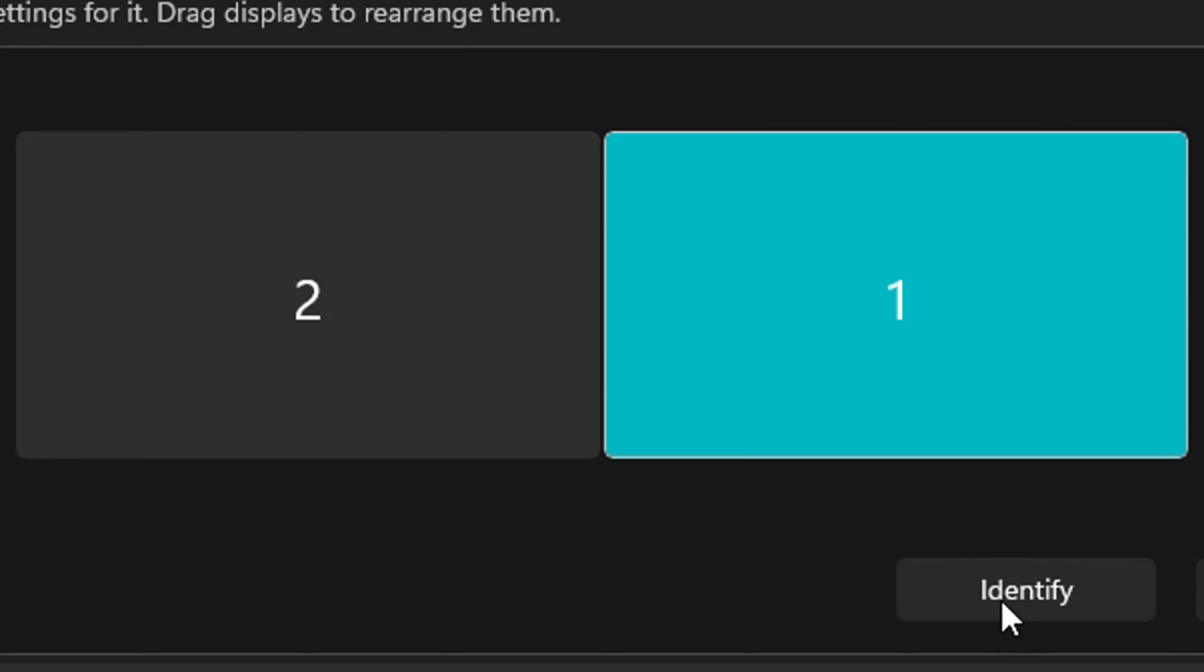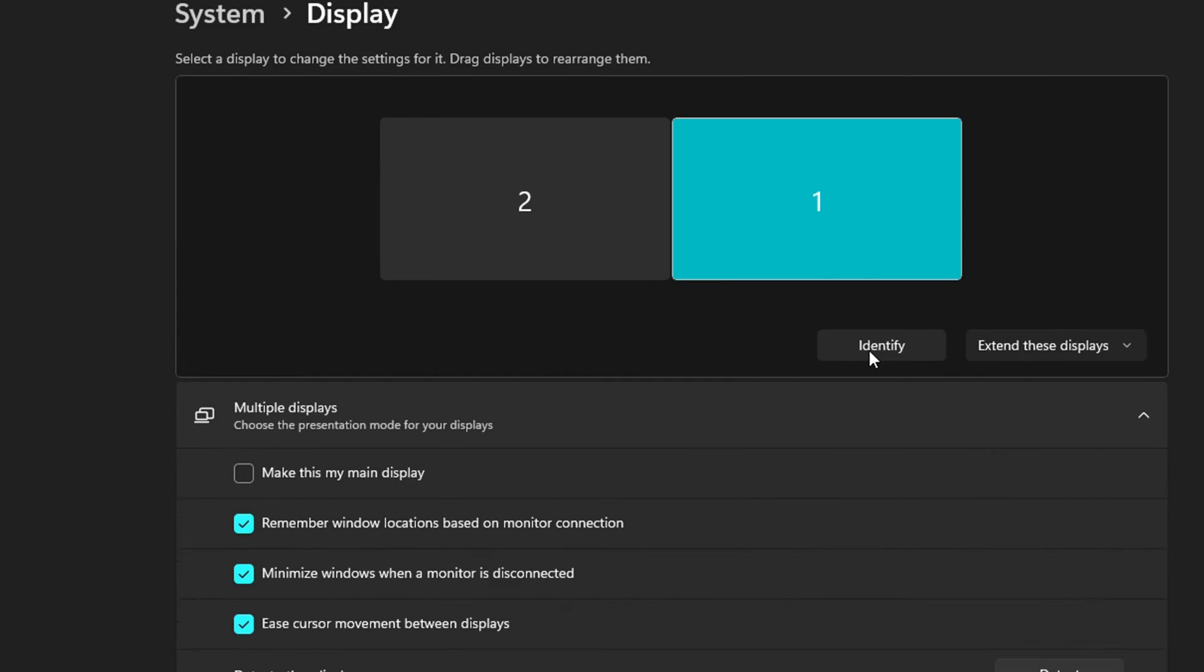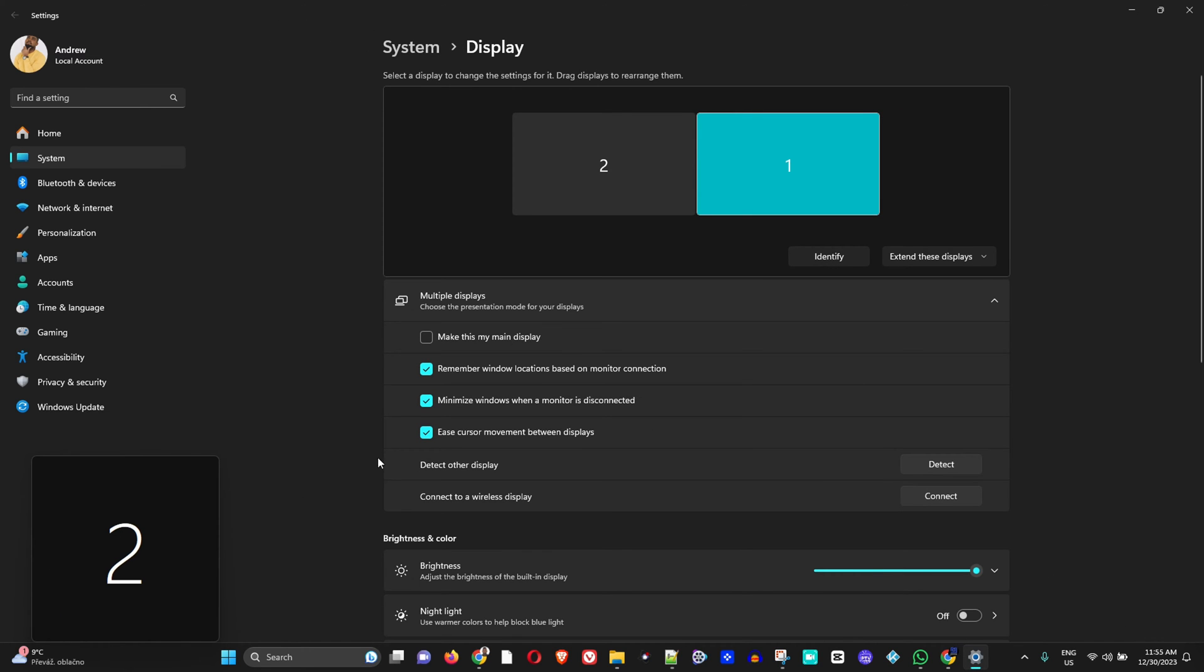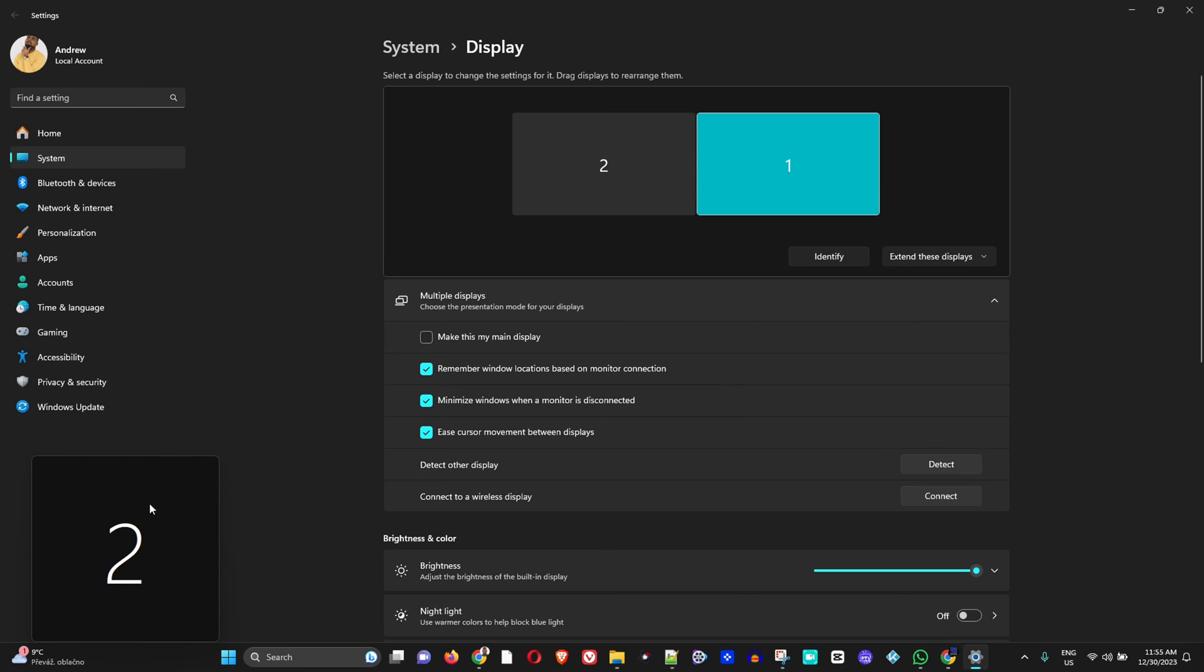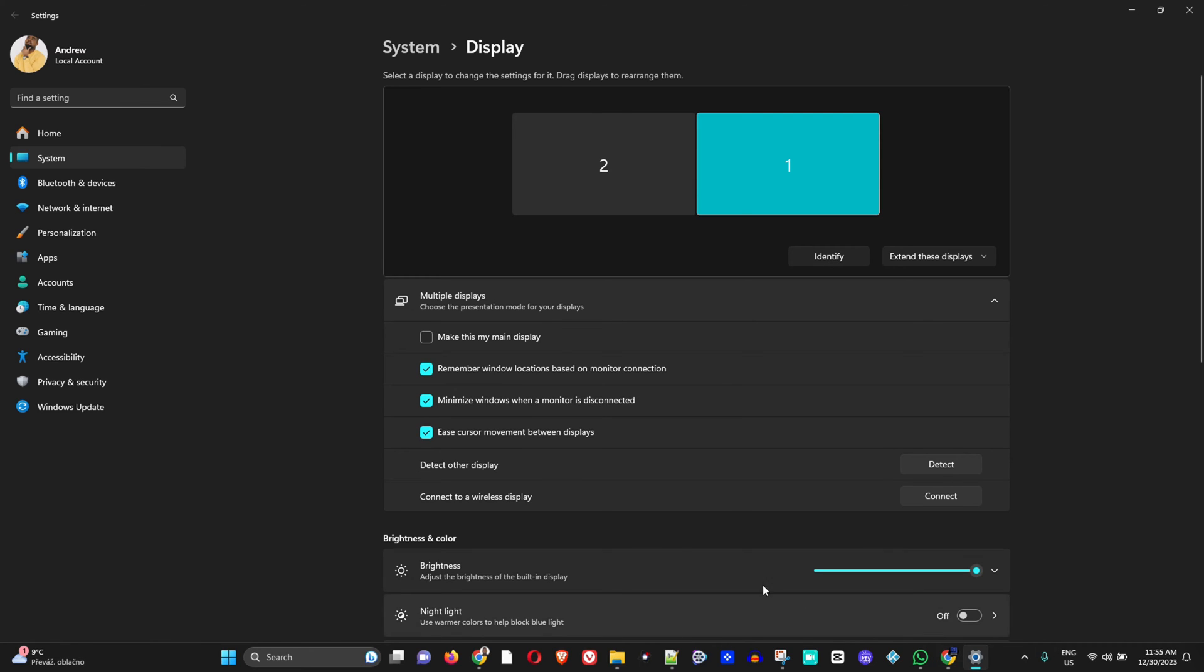Now in order to know which one is the one and which one is the two, you can simply click on Identify and it will show the number like this. What actually happened right now, you can see two on my display but on my laptop it is showing the number one, so that is identifying which monitor is number one and which monitor is number two.